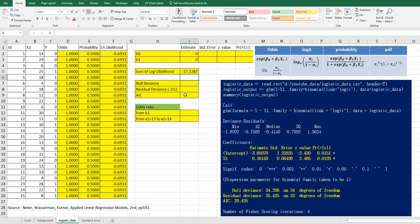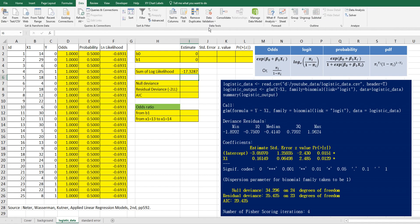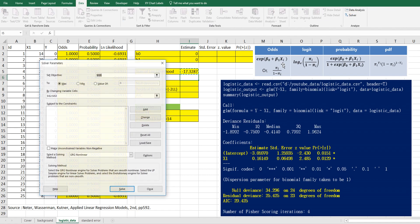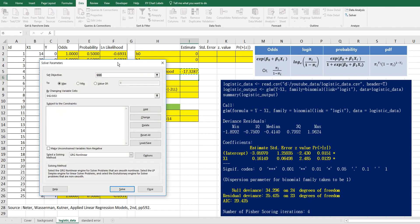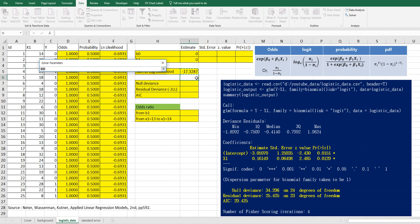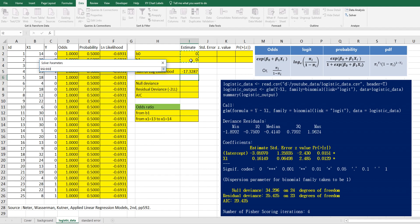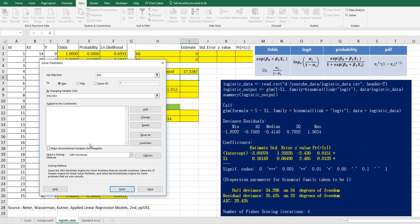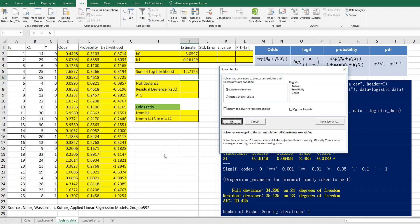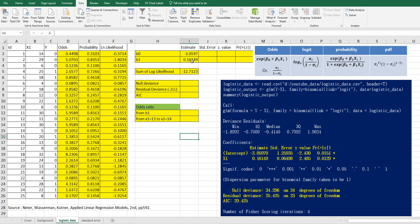So in Excel, we can do it by solver. Once you click solver, set objective from I5 here. Because we want to maximize this one. And we can change these two values here. And uncheck this one because we allow negative coefficients. And click OK. Then we get this estimate. It's same as our output.